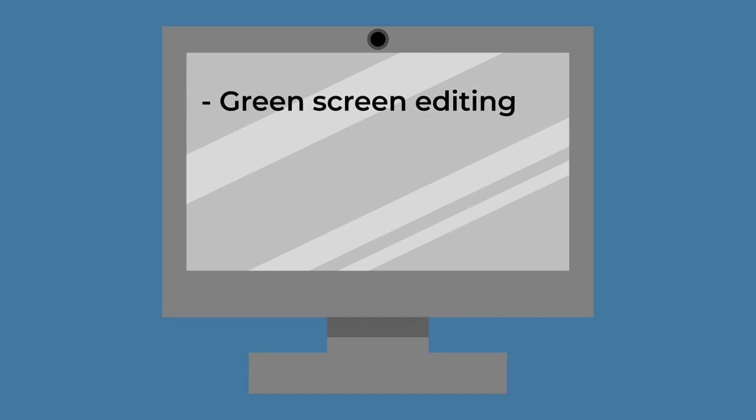You can also record your screen and webcam securely, and enjoy advanced features like green screen editing, overlays, and AI voiceovers.